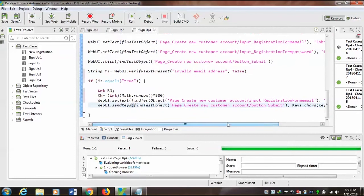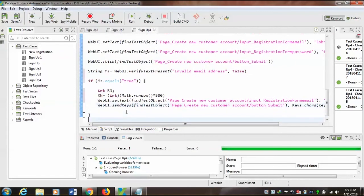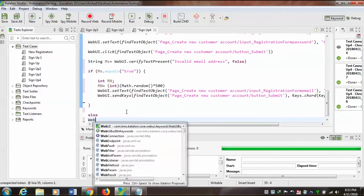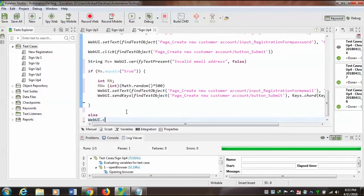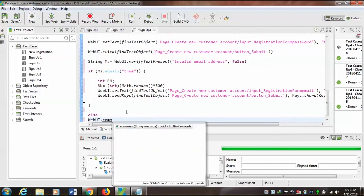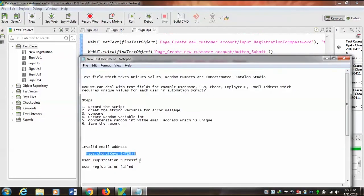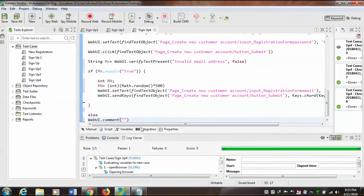So the next step is the else branch: WebUI.comment — so that comment will be displayed in the log viewer: 'User registers successfully.'